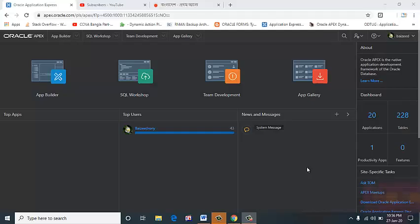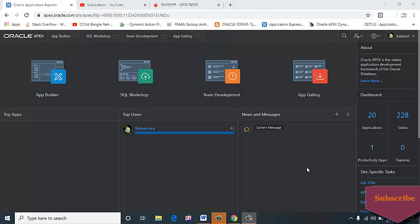In this web development series video, first I will create a table in my Apex application. Go to the top bar, SQL Workshop, select the Object Browser.